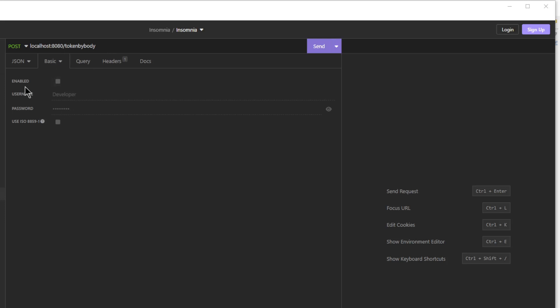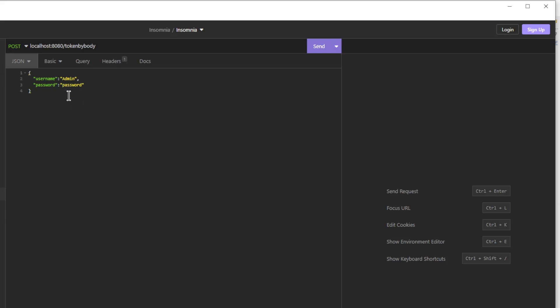As you can see, the HTTP basic method is disabled and we have a new body with JSON method. Here we provide the username and password to the request in JSON format.